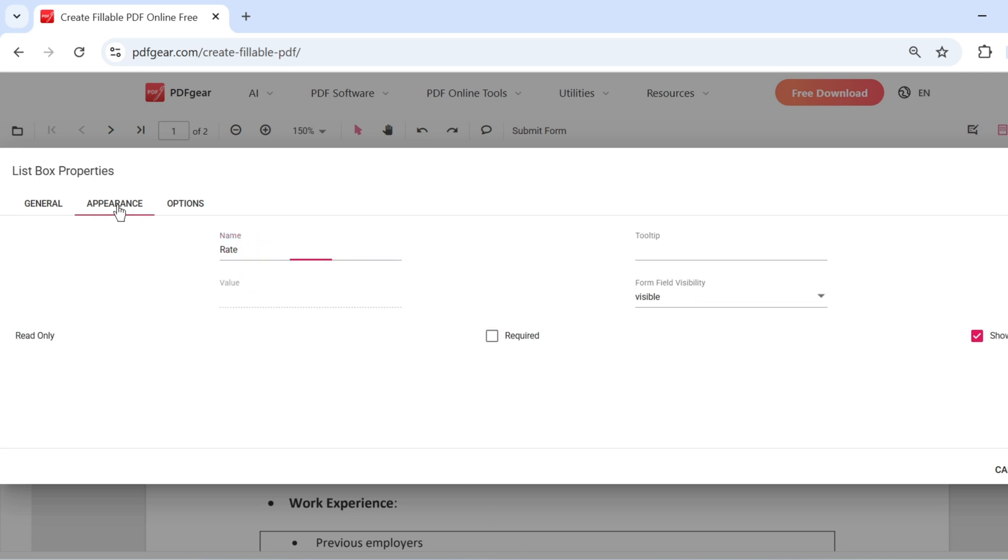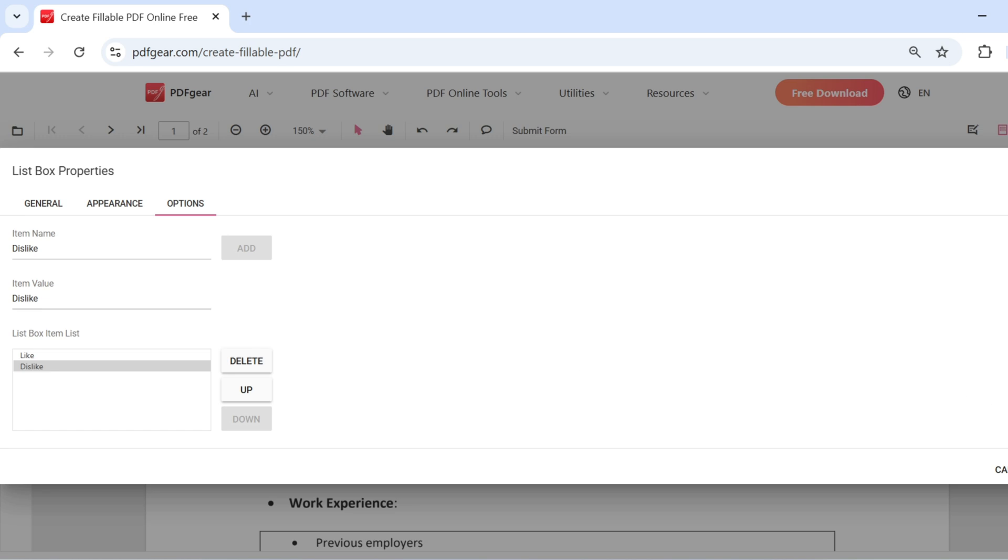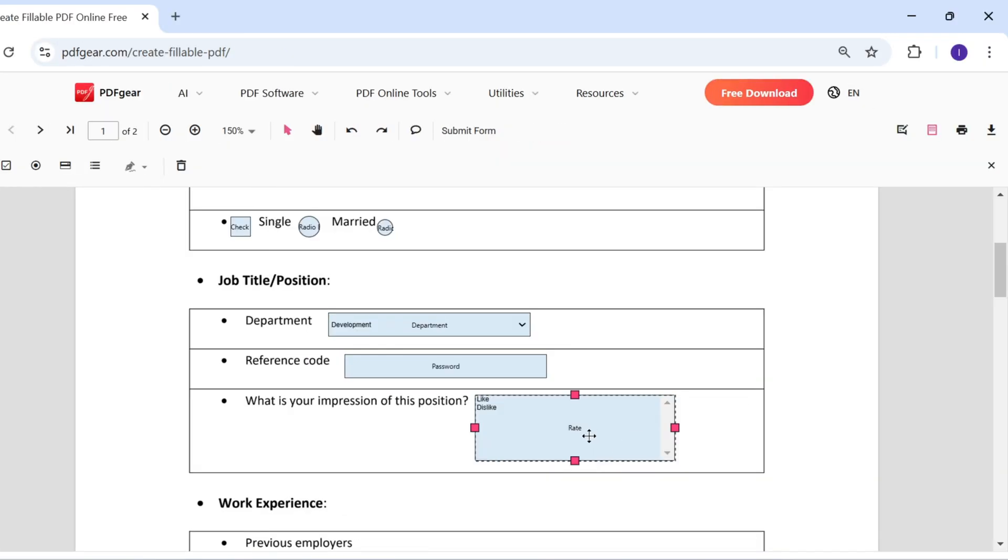You can input the field name here. Set the name of the available options for the list field. Click OK when you're done.